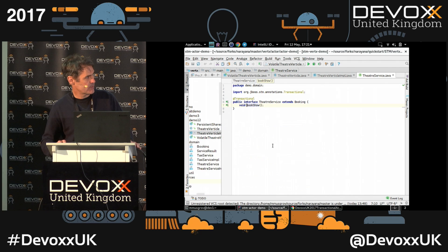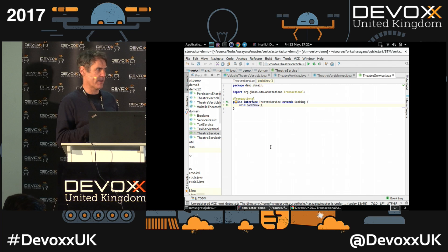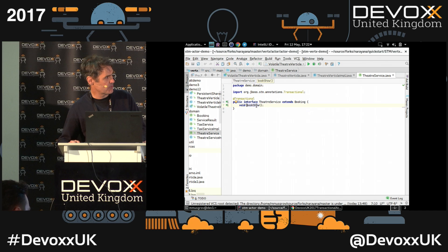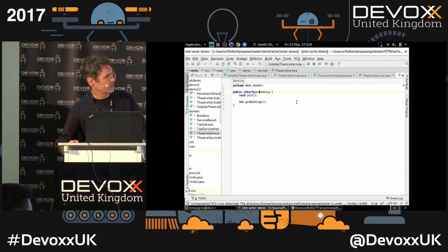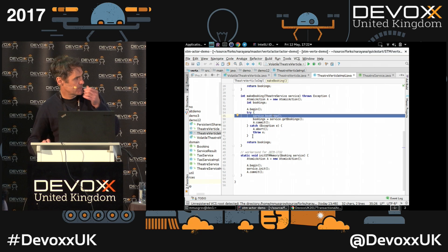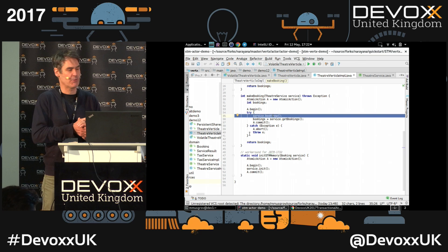This is the STM object itself — you start with an interface annotated with @Transactional, which triggers the STM container to monitor all calls to that interface and its implementations. There's a write method bookShow and a read method for getting bookings. That covers the implementation of the first demonstration. If anyone has questions or I've skimmed over anything, just shout out.